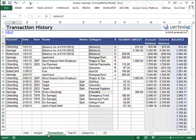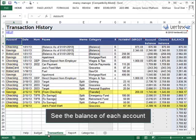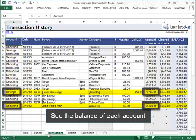The cool thing about this sheet is you can include transactions from your credit card, your savings account, and any other accounts that you have, all in the same place. The Account Balance shows the total within that particular account.